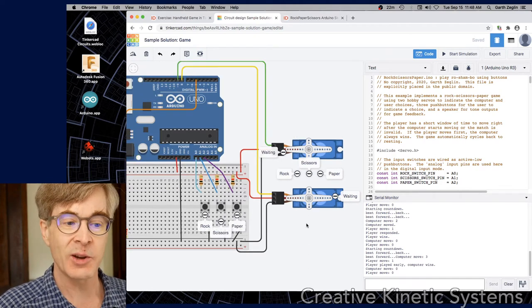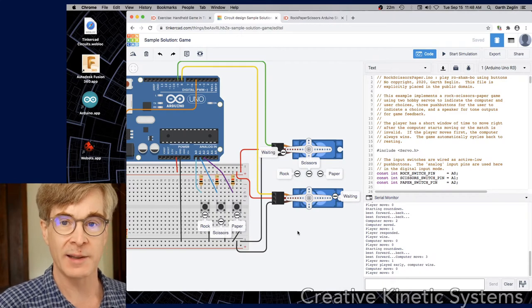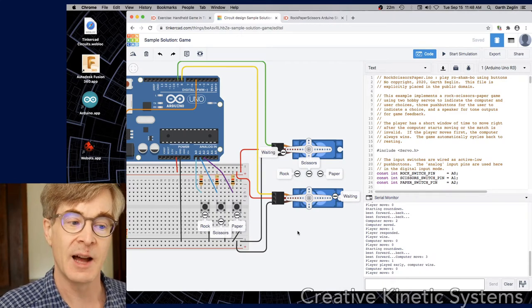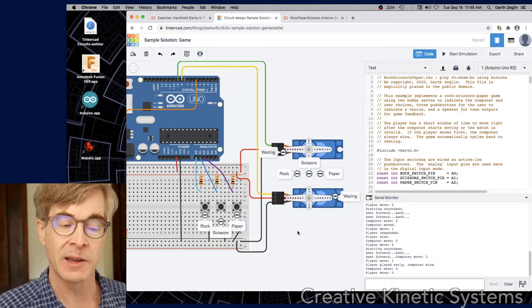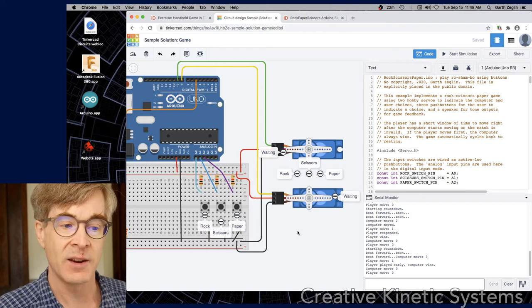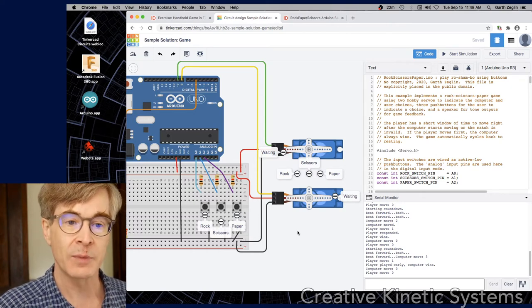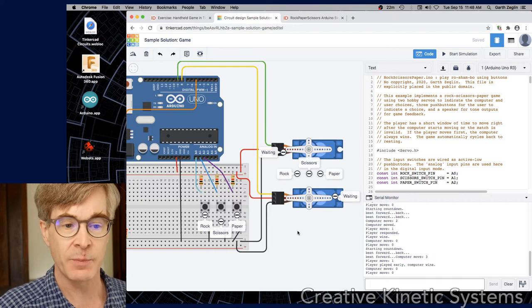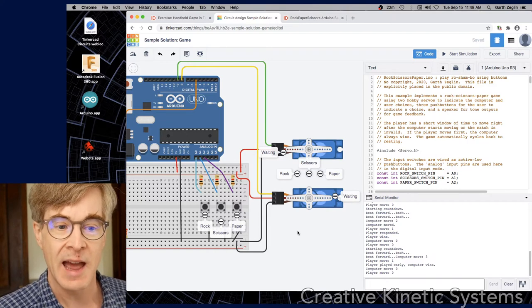And so I encourage you to think also in terms of fairly simple things like some game involving timing or a little bit of output or a physical movement. You are welcome to use any components available in Tinkercad.